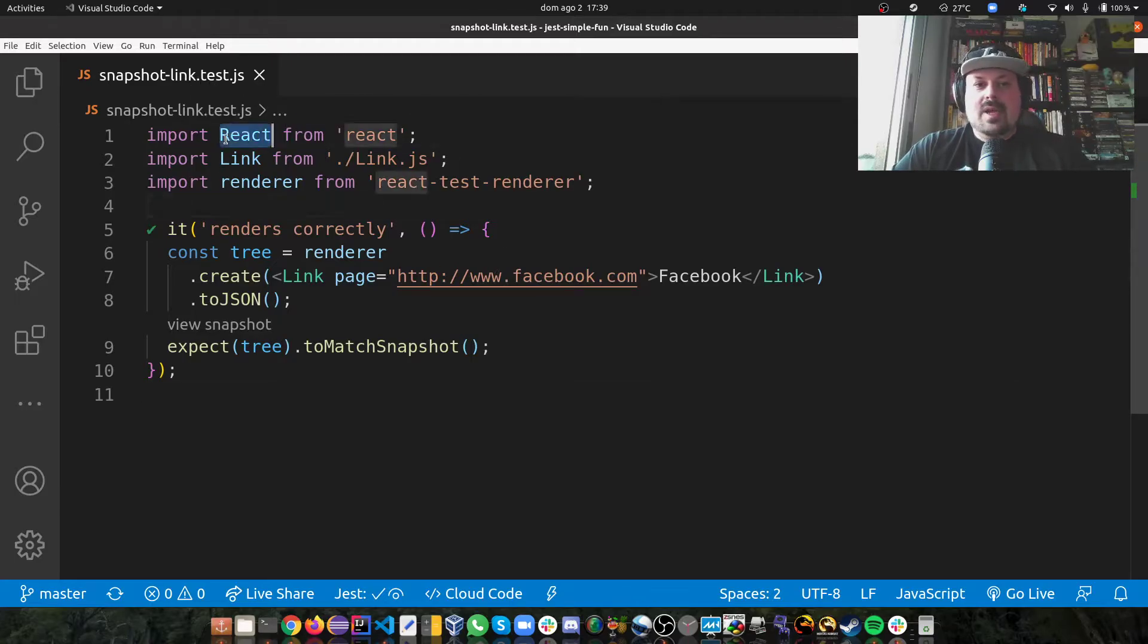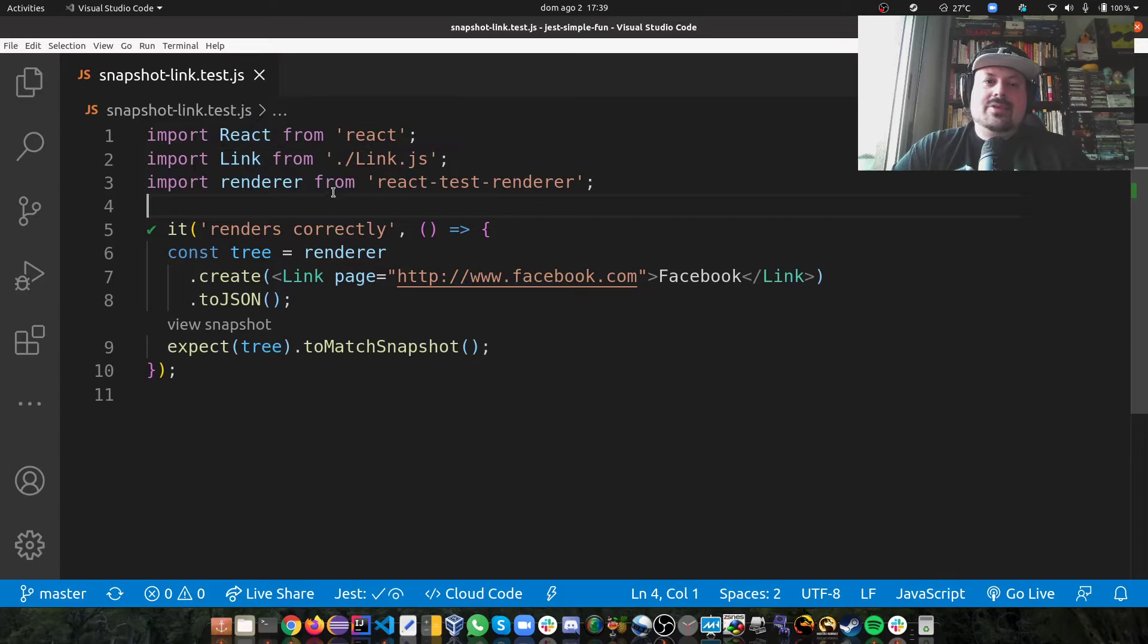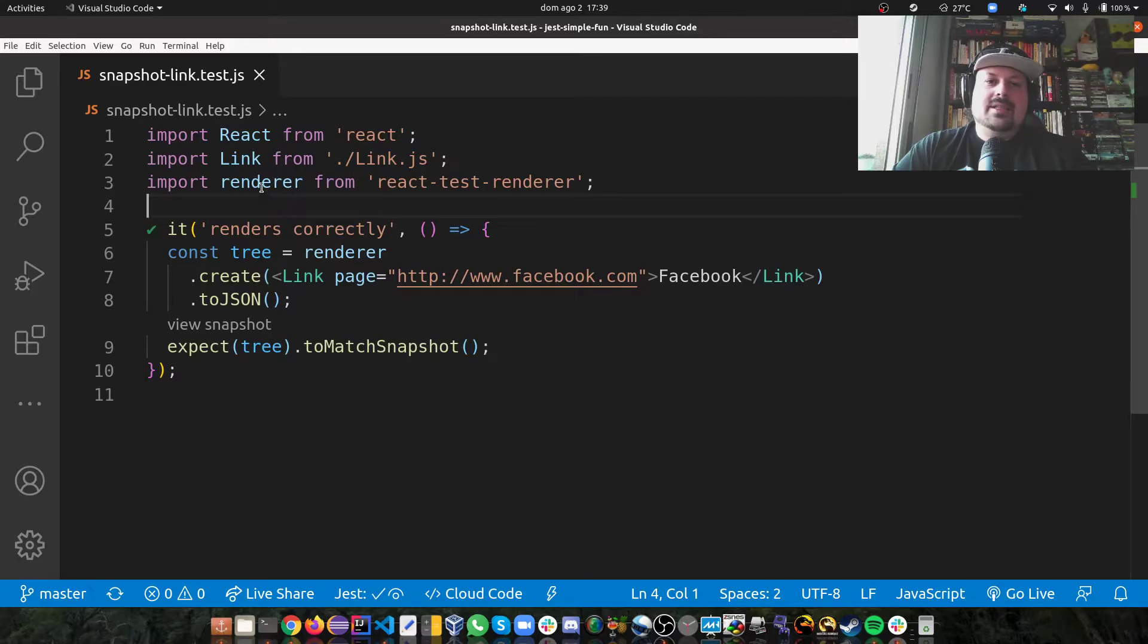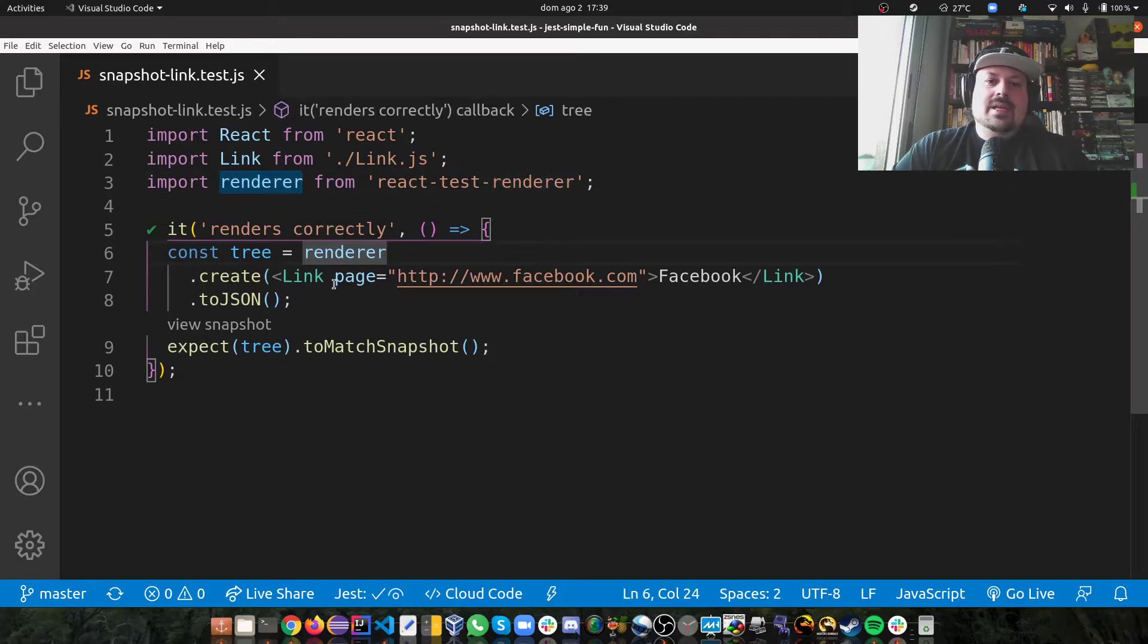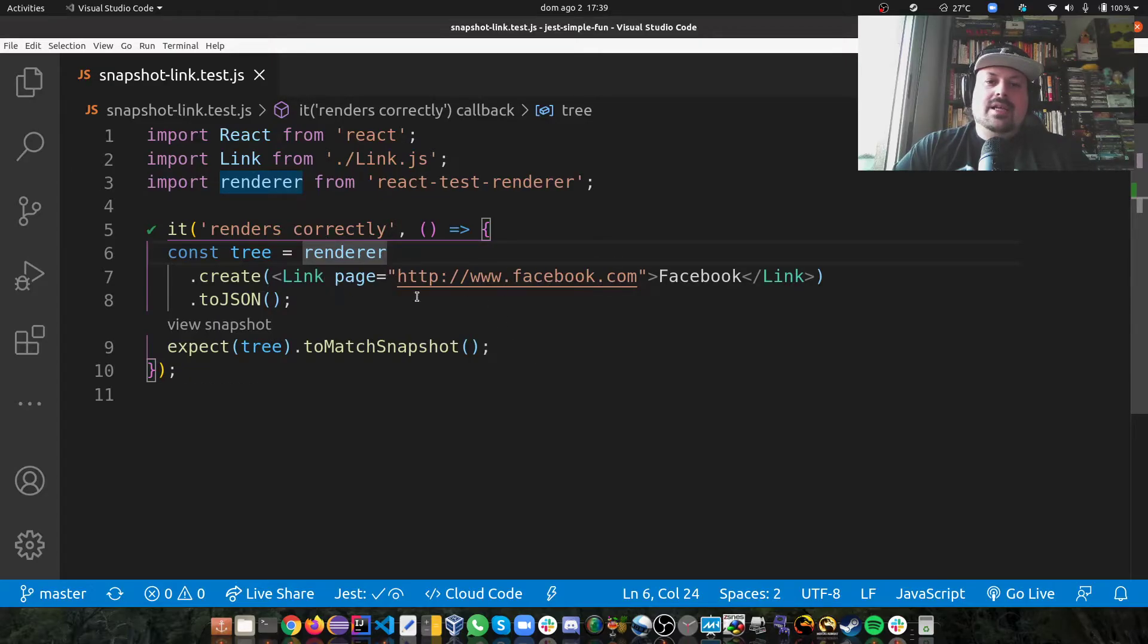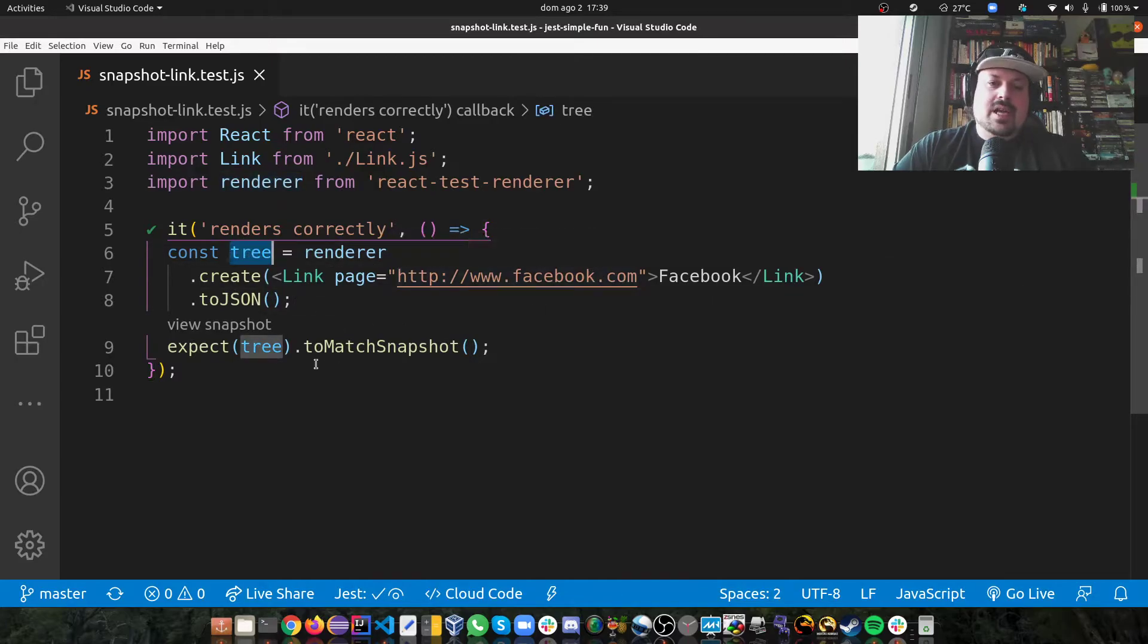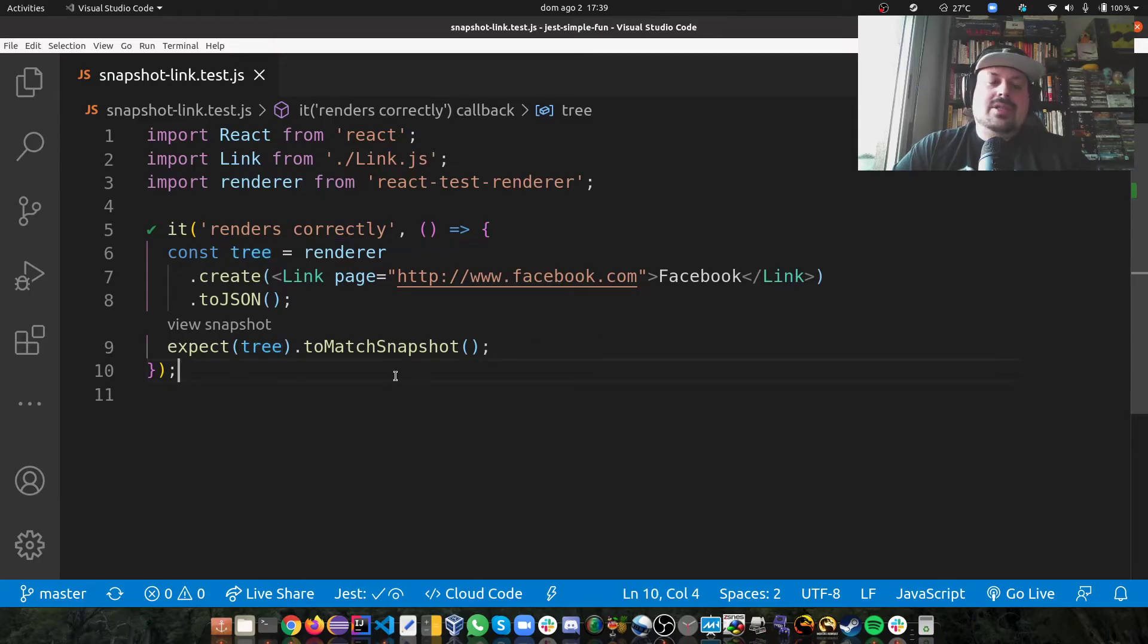so here, basically, as you can see, importing React, importing my link component, and also React test renderer. And then, basically, I call the renderer and I create a link for Facebook, for instance. And I create this as a JSON. And then I expect this to match the snapshot.